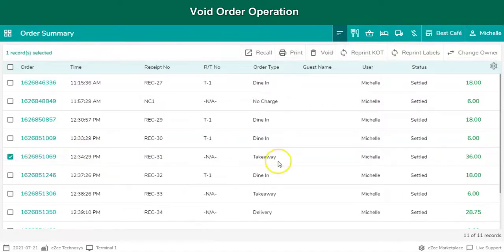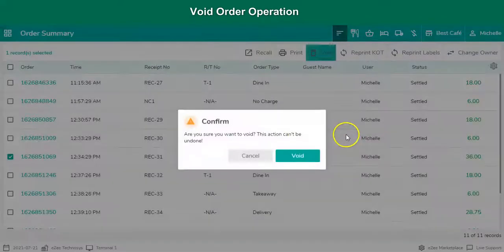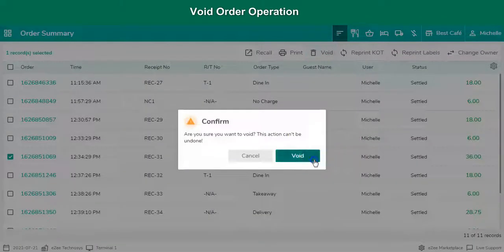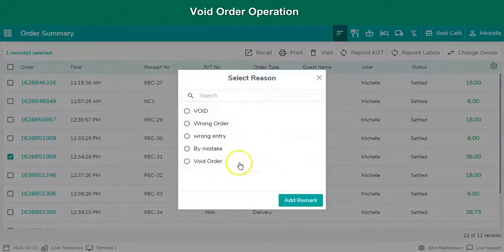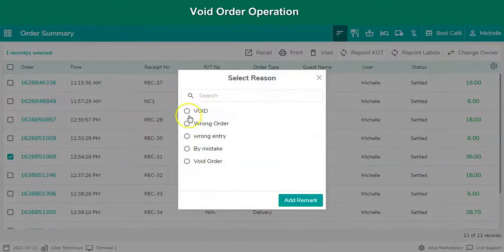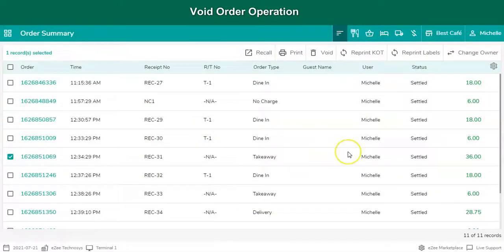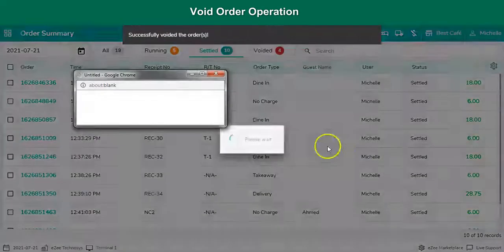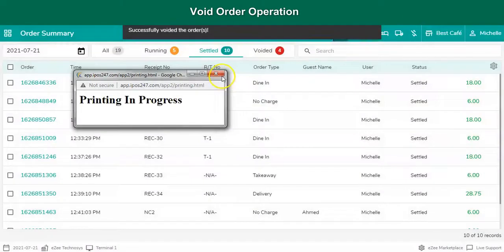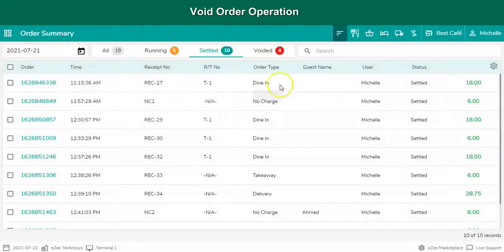Tap on void option. Reason has to be mentioned here. User can also enter custom reason, or select the reason from the predefined list. This is how a user can void the order.